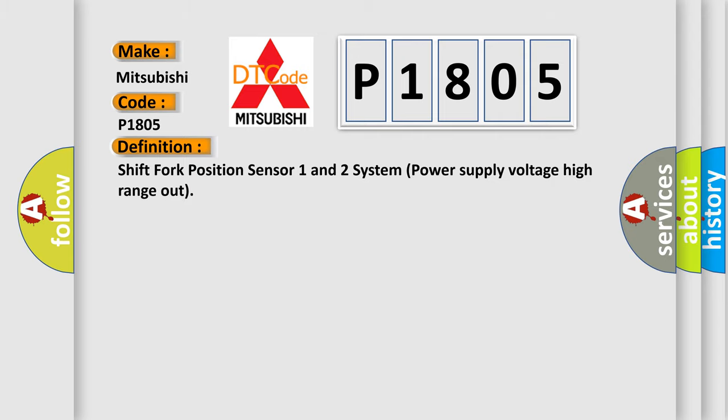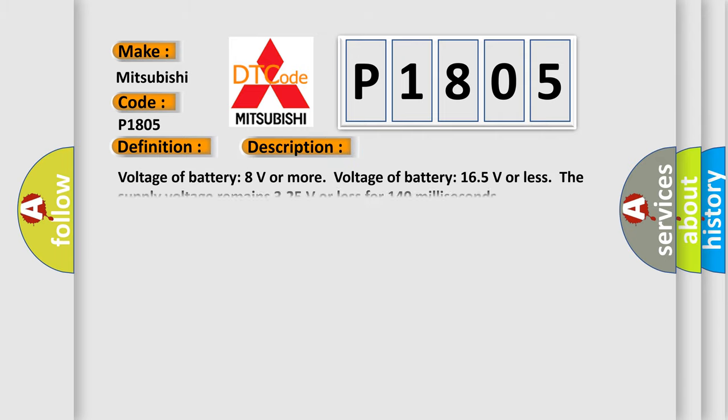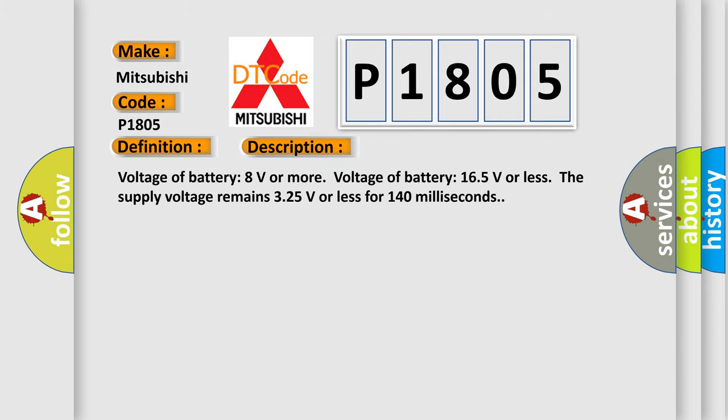And now this is a short description of this DTC code. Voltage of battery 8 volts or more, Voltage of battery 16.5 volts or less. The supply voltage remains 3.25 volts or less for 140 milliseconds.